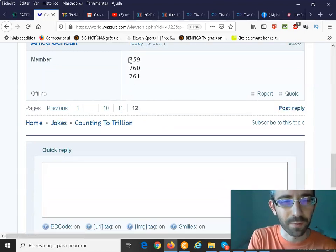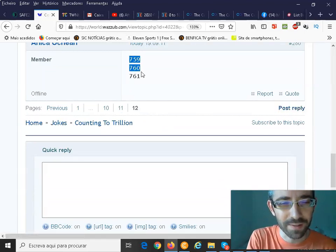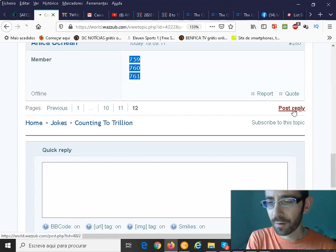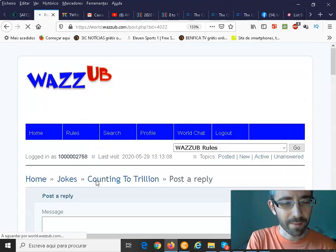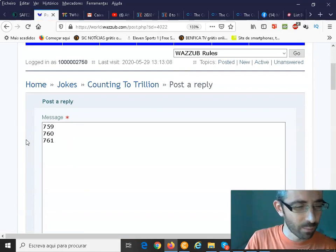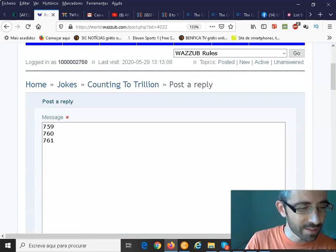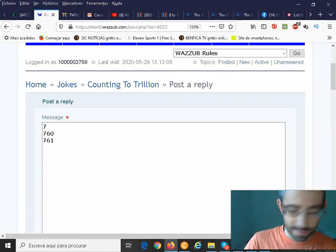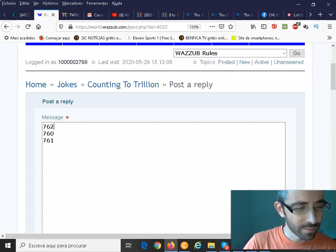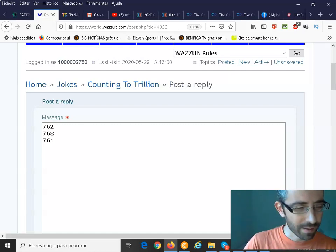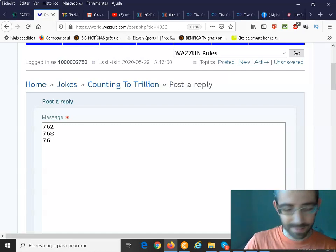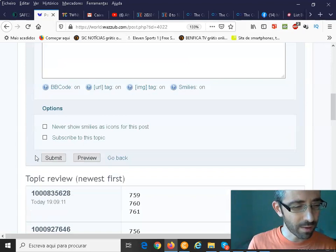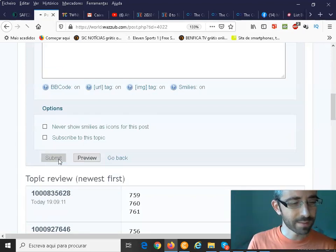So first, I'm going to copy this to be easier. Control-C, post reply. And then I will change these numbers. So 161, 62, 63, and 64. Okay? I will go down. Submit.